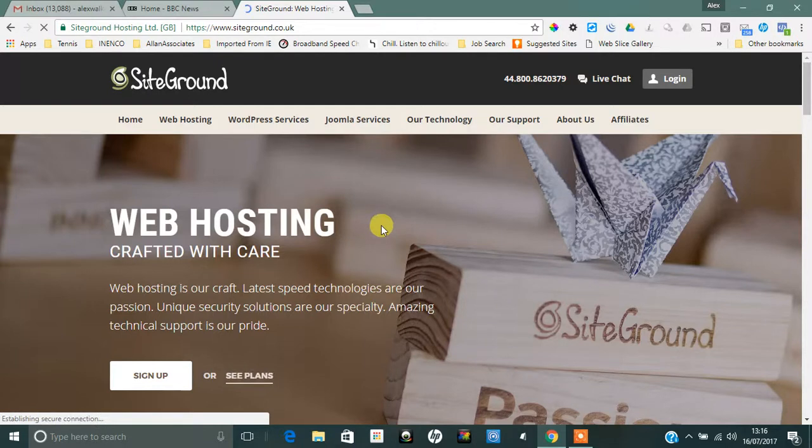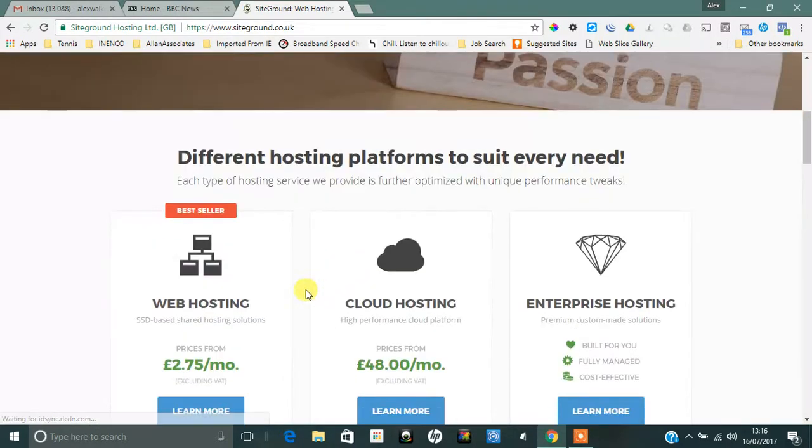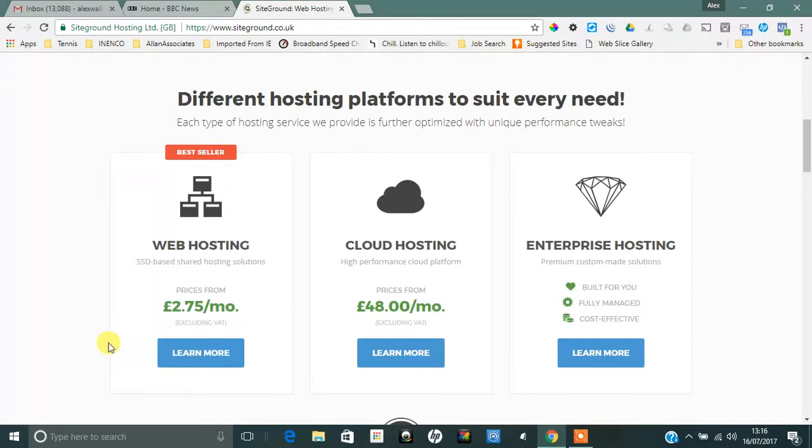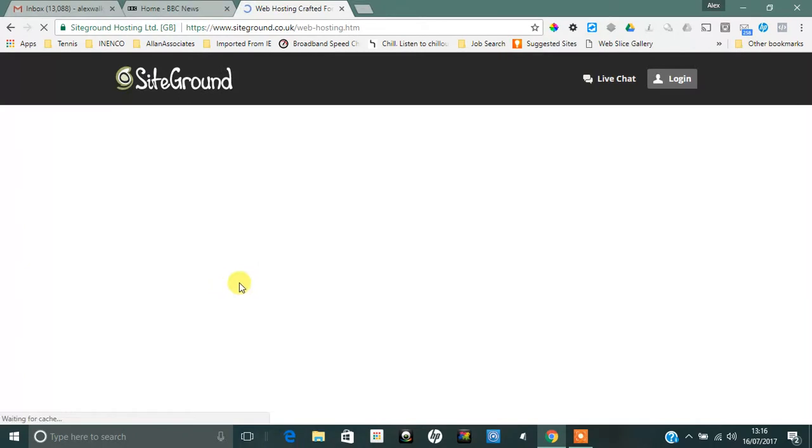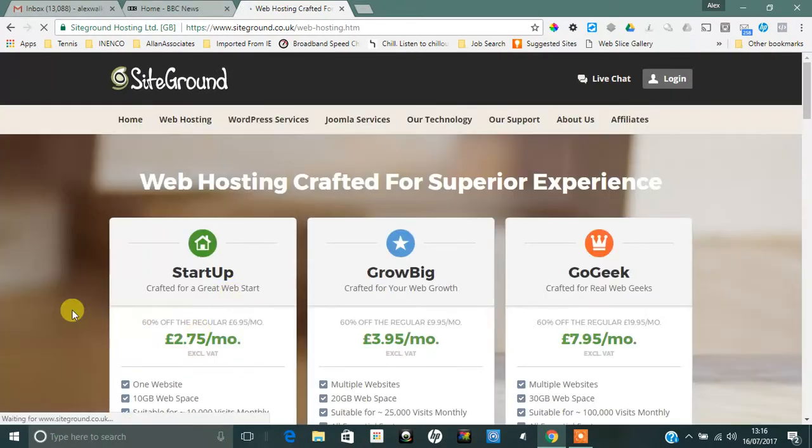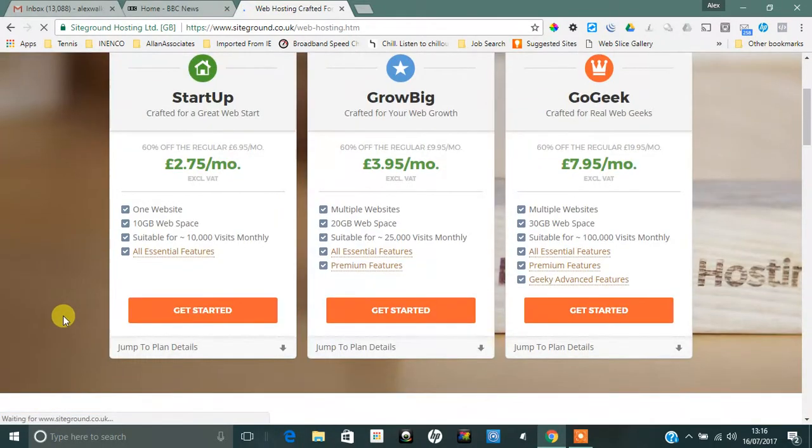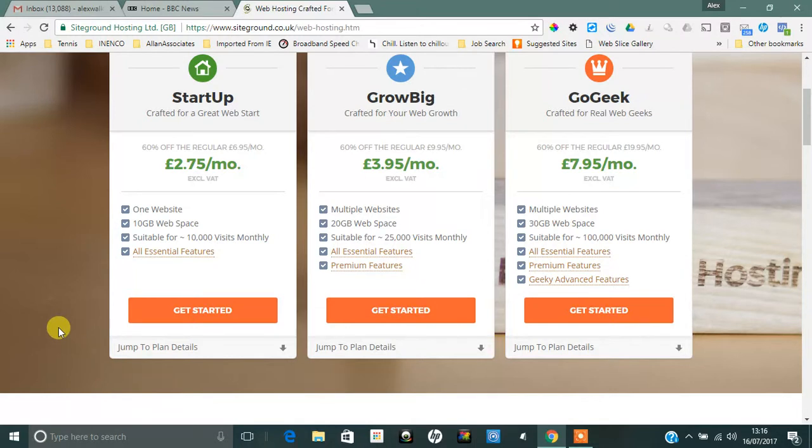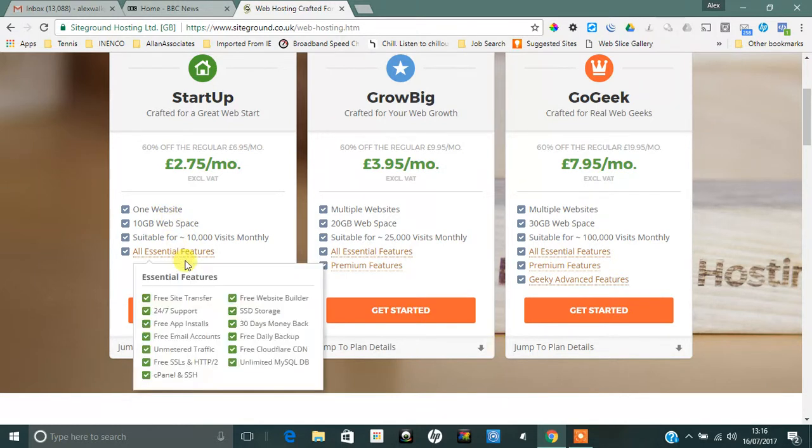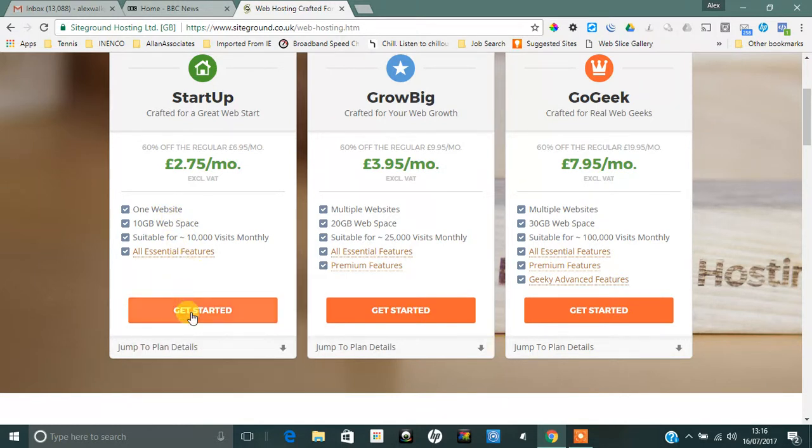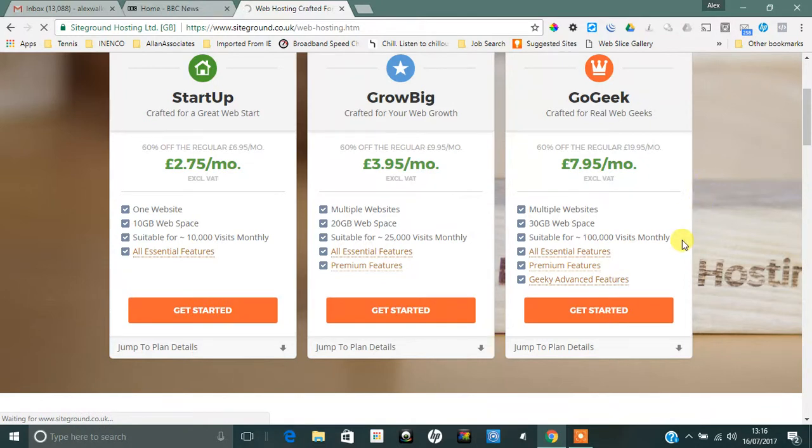What we need to do, if you're just going to have one website, then you can use a startup which will cost you about 33 pounds plus VAT, so about 38 quid or something like that, and it'll give you one website with 10 gigs of space.